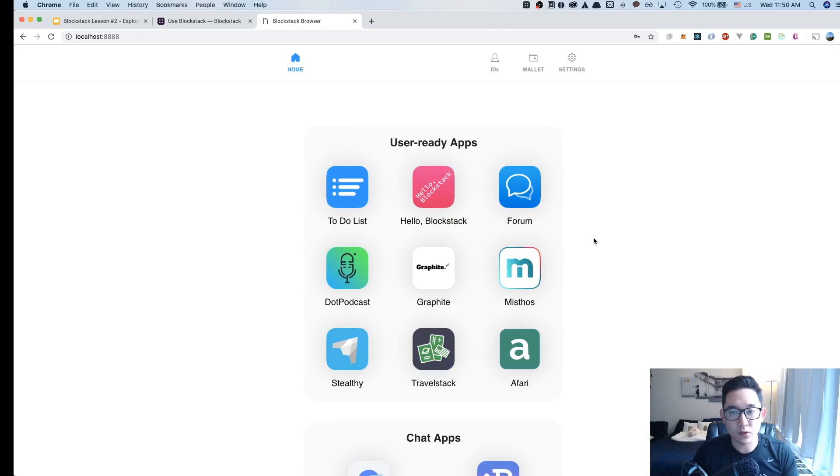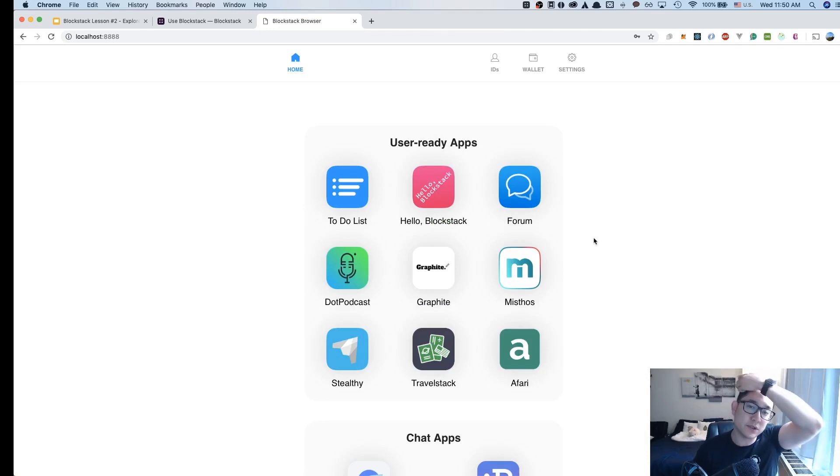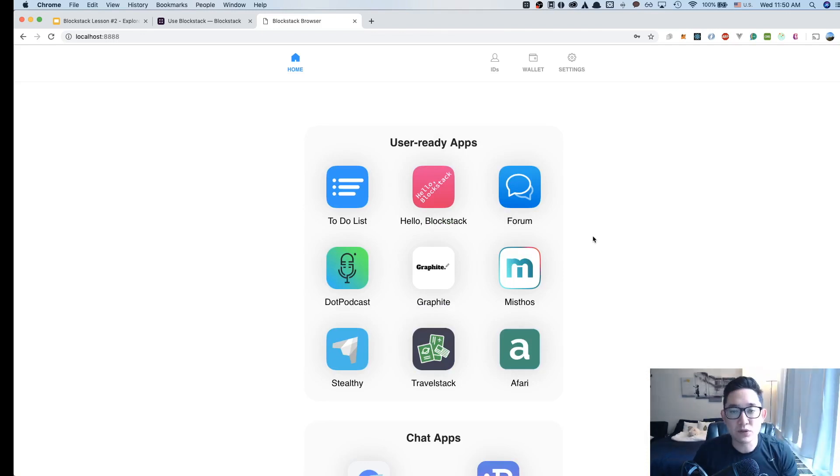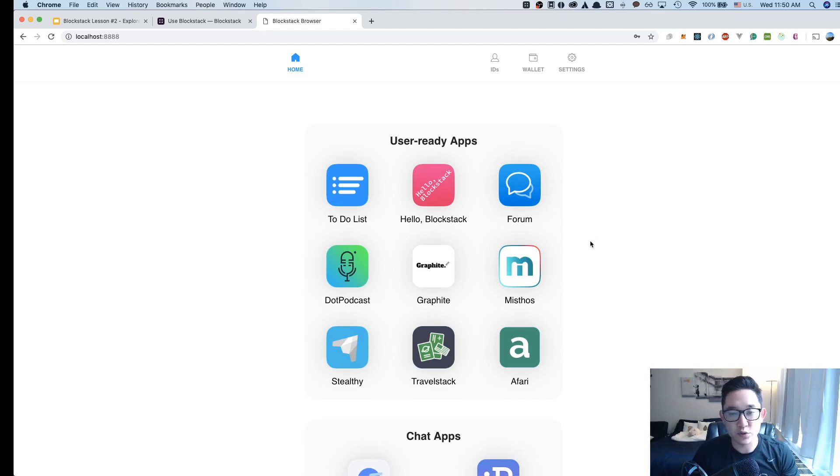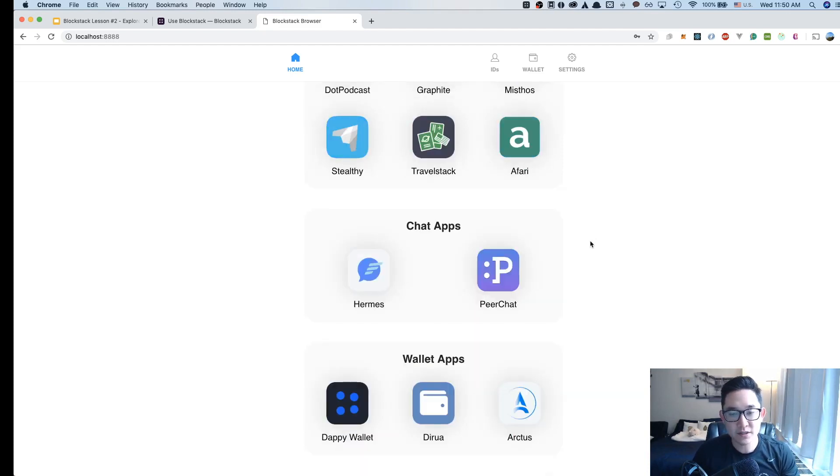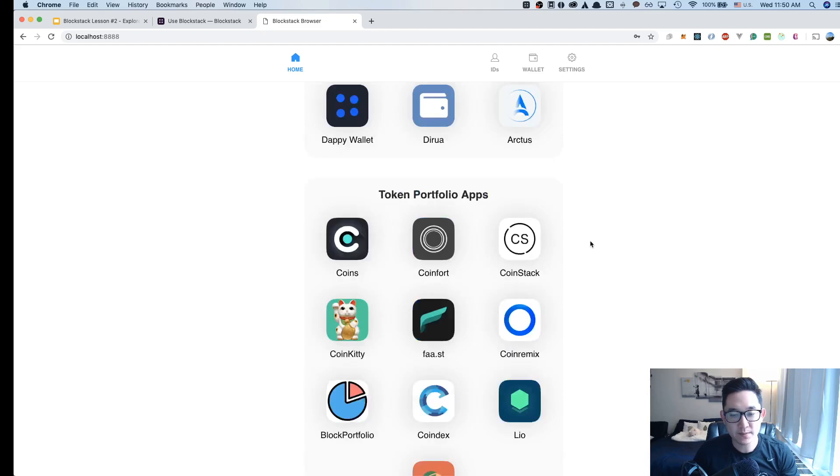Once the Blockstack browser opens up, it's going to give you a list of different apps inside of its webpage. This is kind of similar to Apple's App Store or Google Play's Play Store. There are a list of user-ready apps, chat apps,